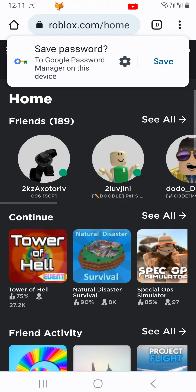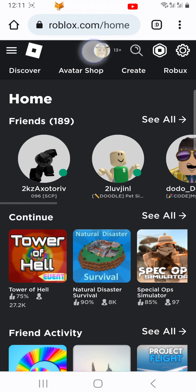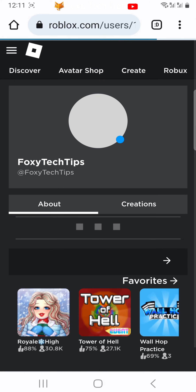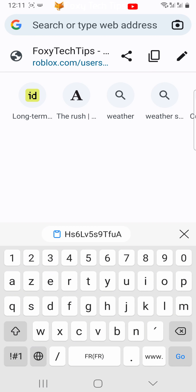Once you're logged in, tap your username from the top of the page to load your profile page. Now that you are on your profile page, tap on the URL bar of the browser to see the URL. Tap the pen icon to view the full URL.